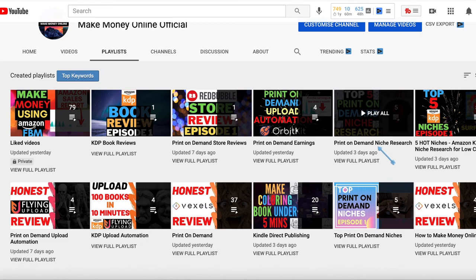That was it for this video. If you found it helpful, definitely give it a thumbs up. If you'd like to learn more about print-on-demand and KDP, this is the channel for you — hit that subscribe button and turn on the bell notification so you'll be the first to know when I release a new video. See you on the next one!